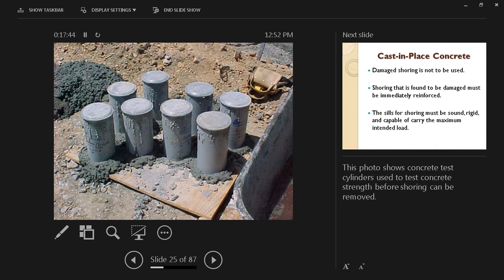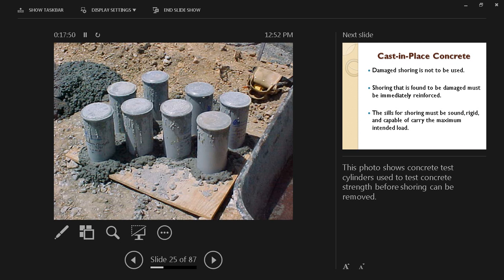These are concrete samples being taken into cylinders that's going to be tested on a regular basis, as you remember from your materials class.